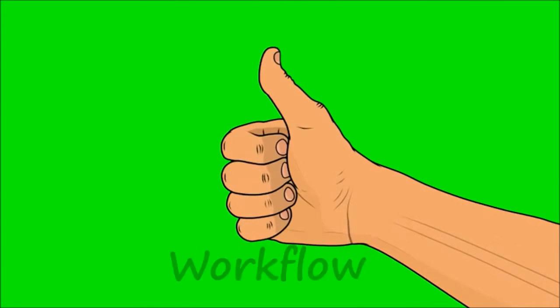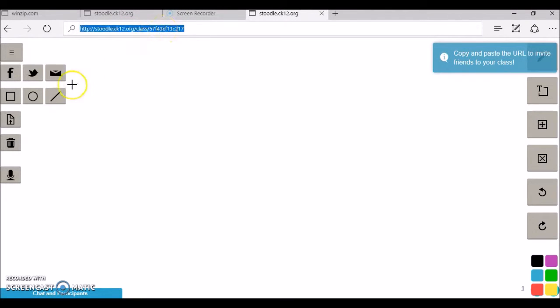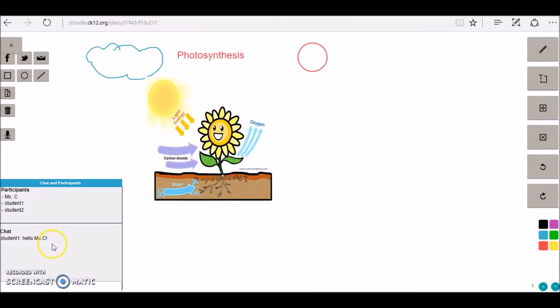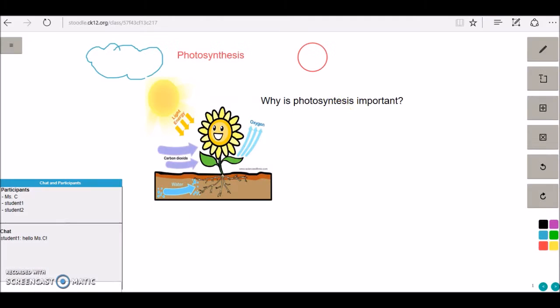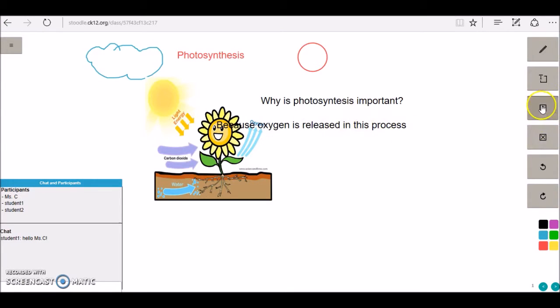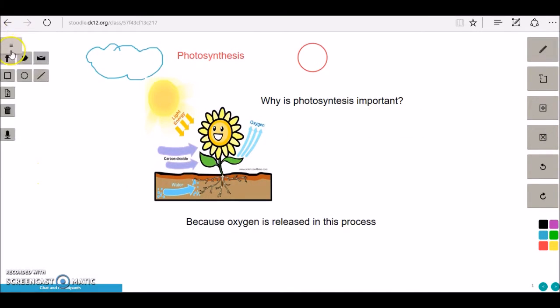Workflow: Everyone with the link can access and edit the Stoodle board. Although it is a great tool for collaboration, it might be confusing when used with multiple people since you will never know who is leading the session or making the changes. Stoodle board cannot be embedded. However, sharing the link seems to work very well.